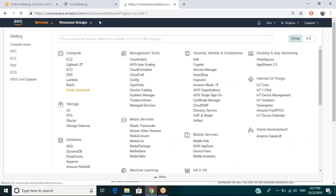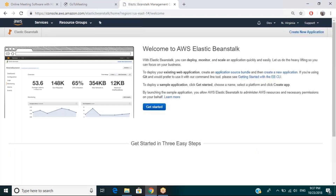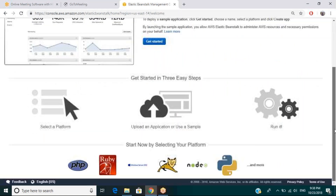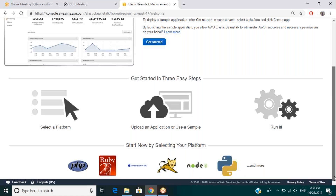Elastic Beanstalk is a special case of EC2. When you create this, you create an environment. It's more like it creates an environment for you where you can deploy, monitor, and scale your application quickly. It gives you an application server on which you can deploy and run your web server. You can start a platform for PHP, Ruby, Windows Server 2012, Tomcat, Node.js, Python, and many others. It's an easy way to get started with platform as a service.